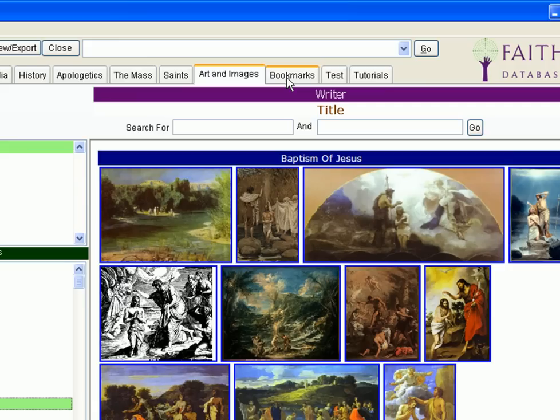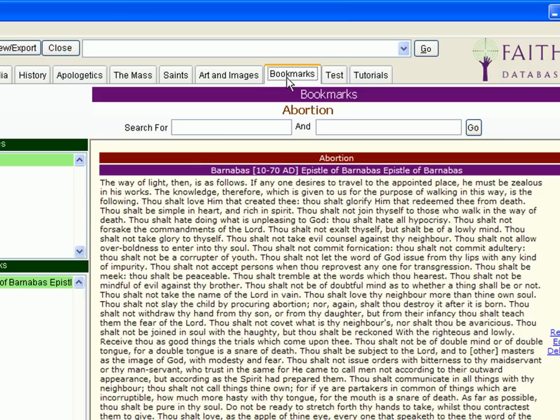When you've spent a fair amount of time searching your Faith Database and have come up with all sorts of great references you want to view again, we've made it easy for you. Simply use the bookmarks feature.